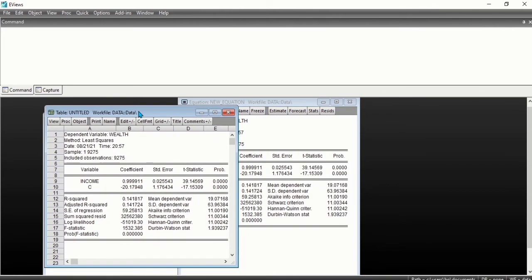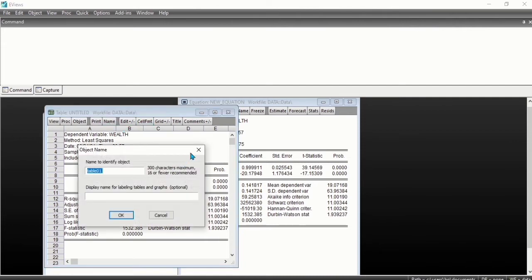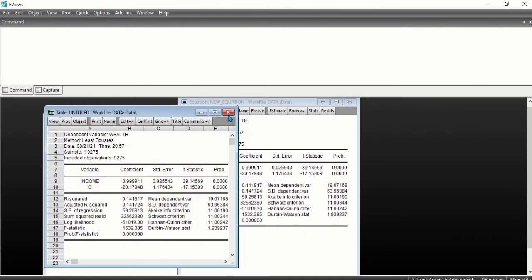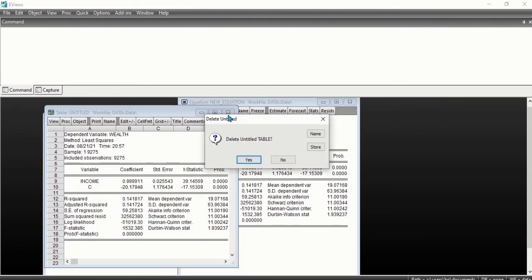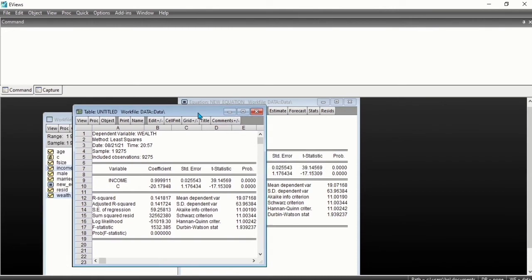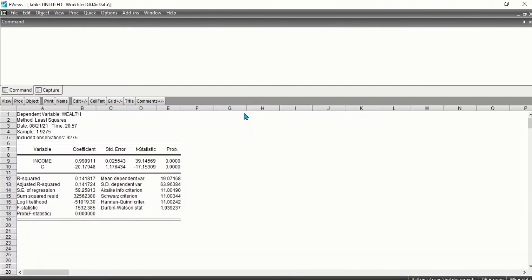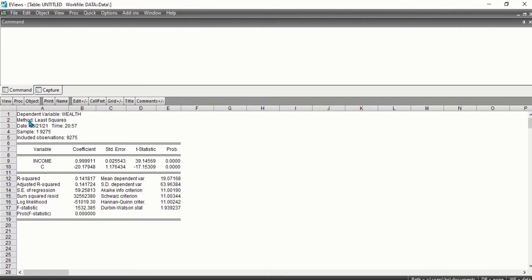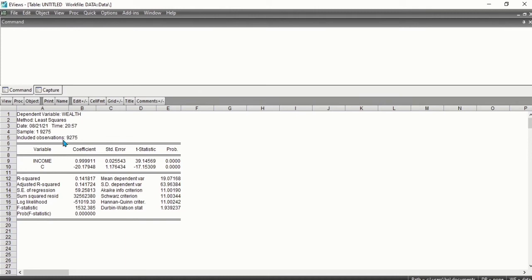Now let's analyze and interpret our results. The top panel here summarizes the inputs for the regression. Our dependent variable here is wealth. The method we use here is the ordinary least squares method. We ran the sample for 9275, so this is the observation.